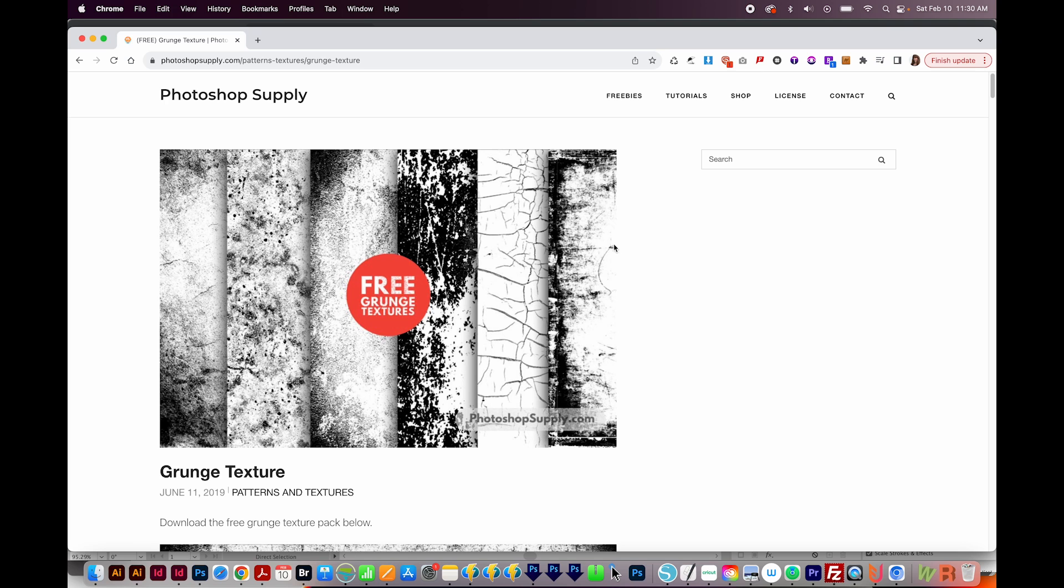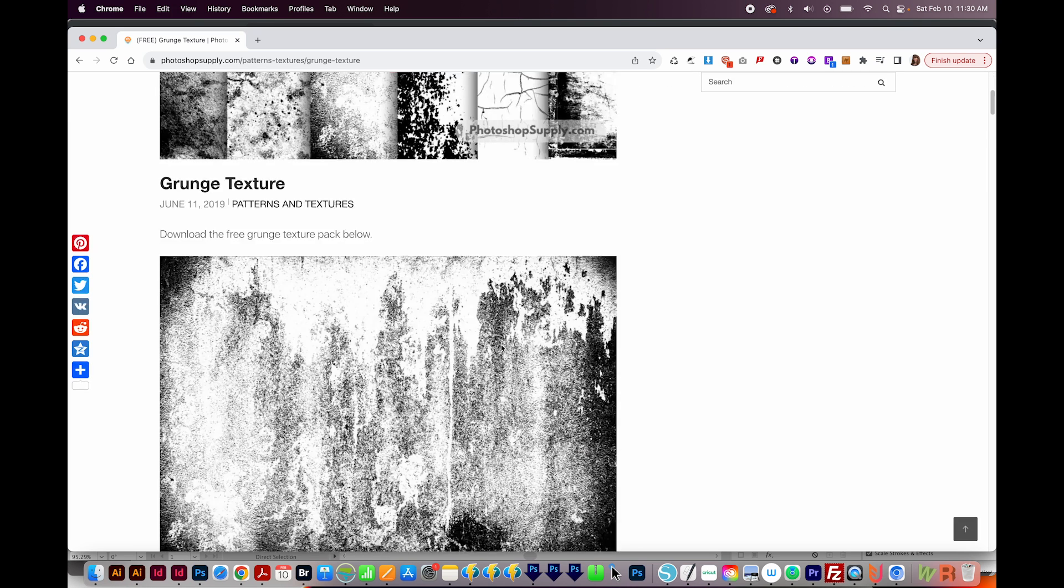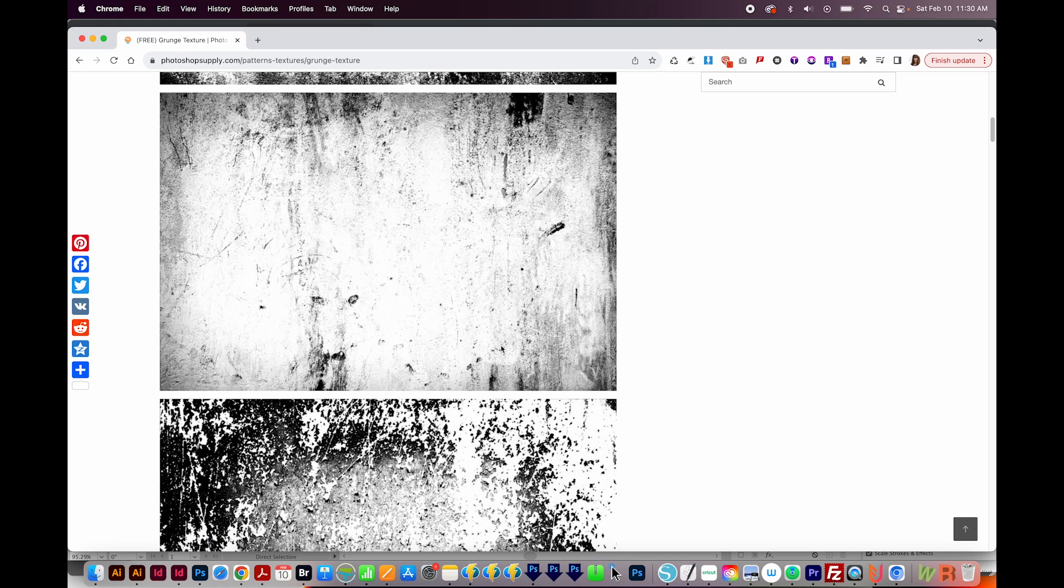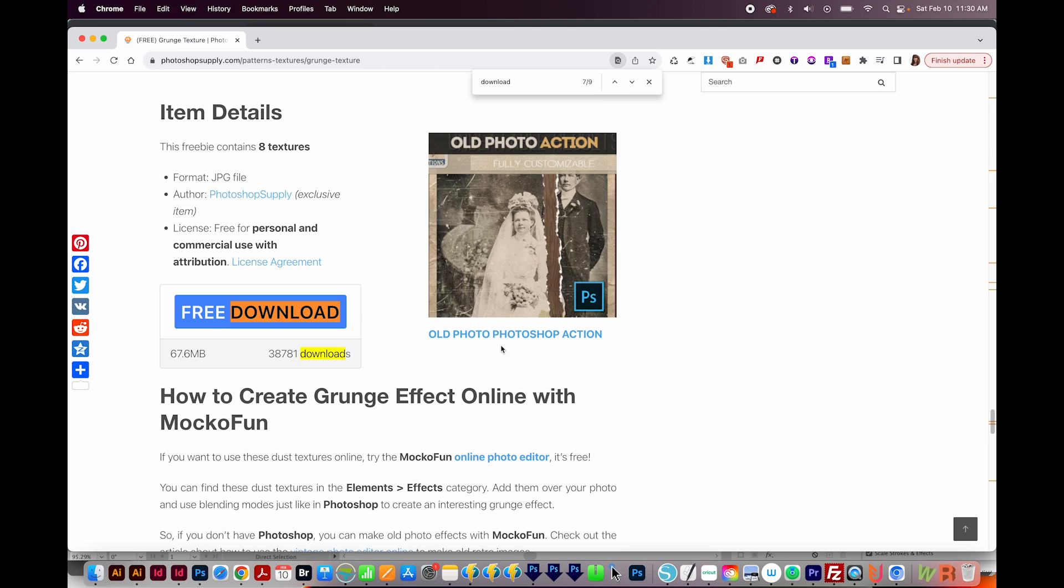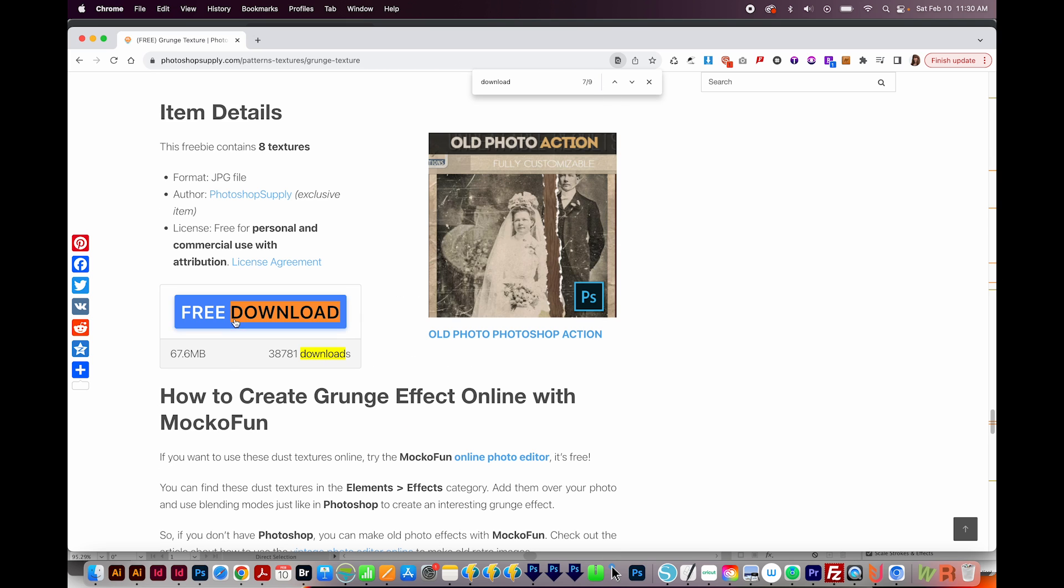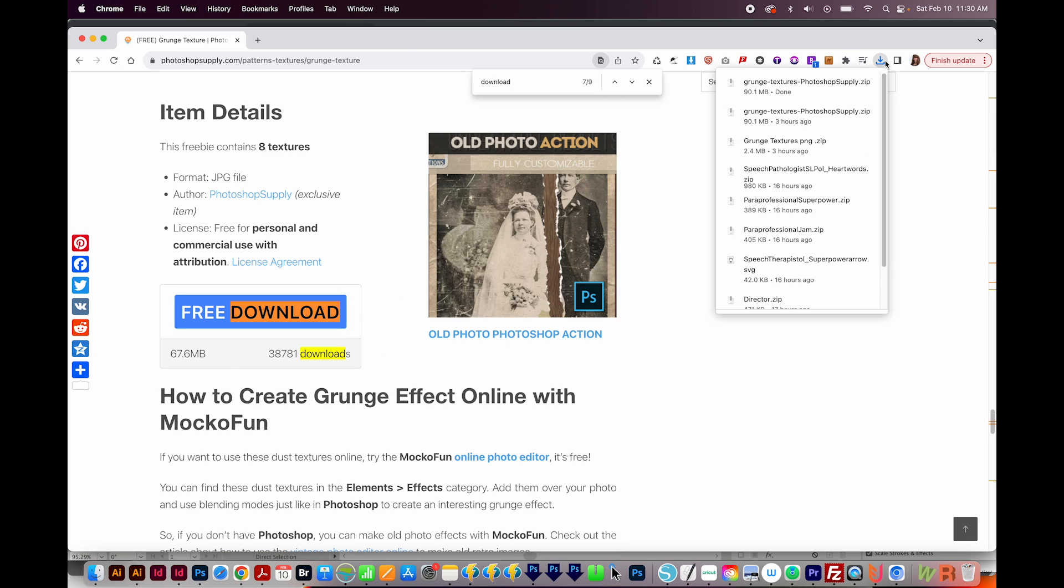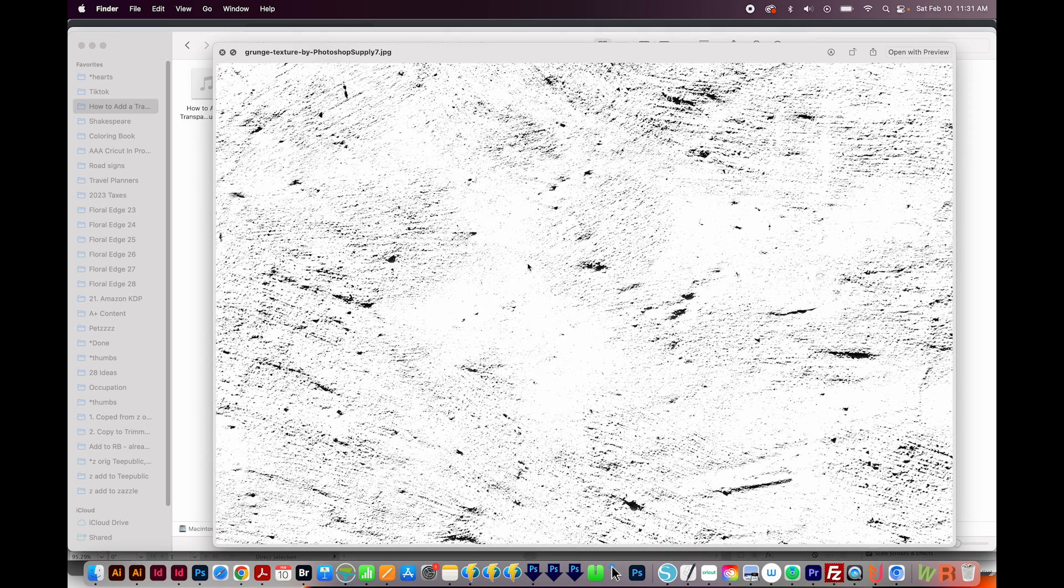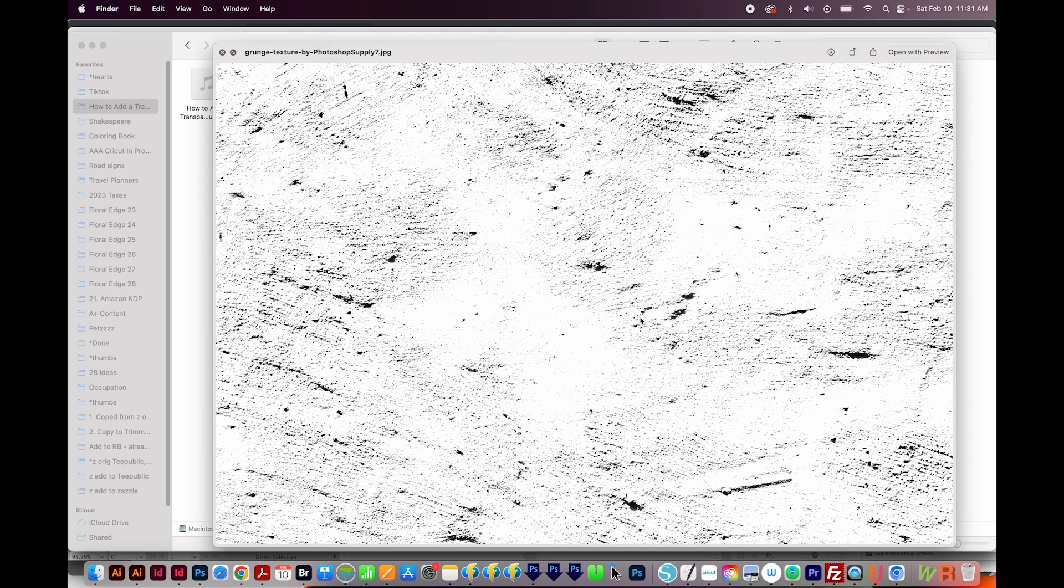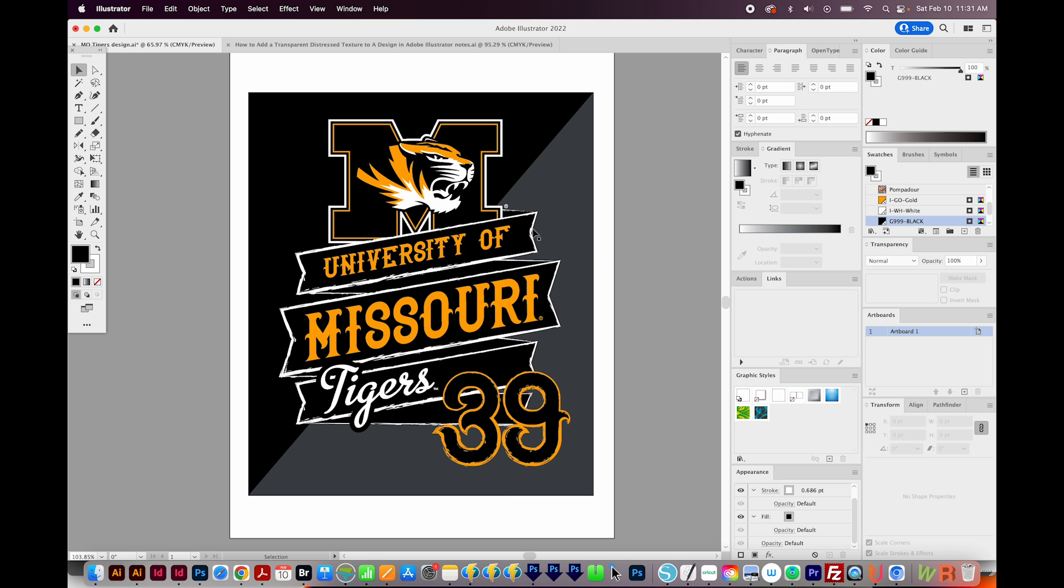First, I'll go here to download a pre-made texture. So I'm here at Photoshop Supply. I'm just going to search for the word download until we get all the way down here to free download. And it's downloading now. After you open the zip file, you can look through all of them. The one I like the best is this more subtle texture. So I'm going to be using that, and it's number seven.